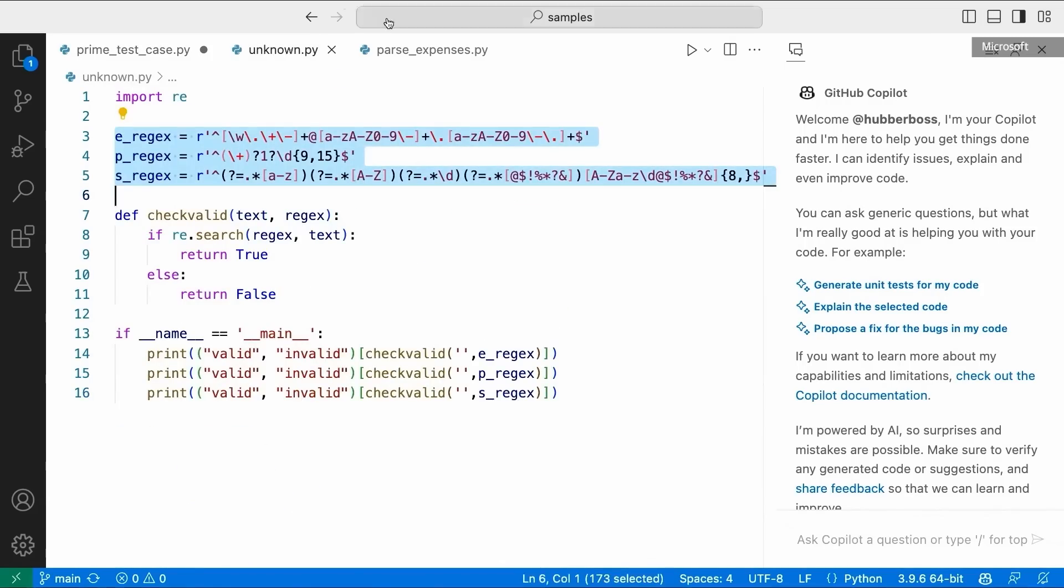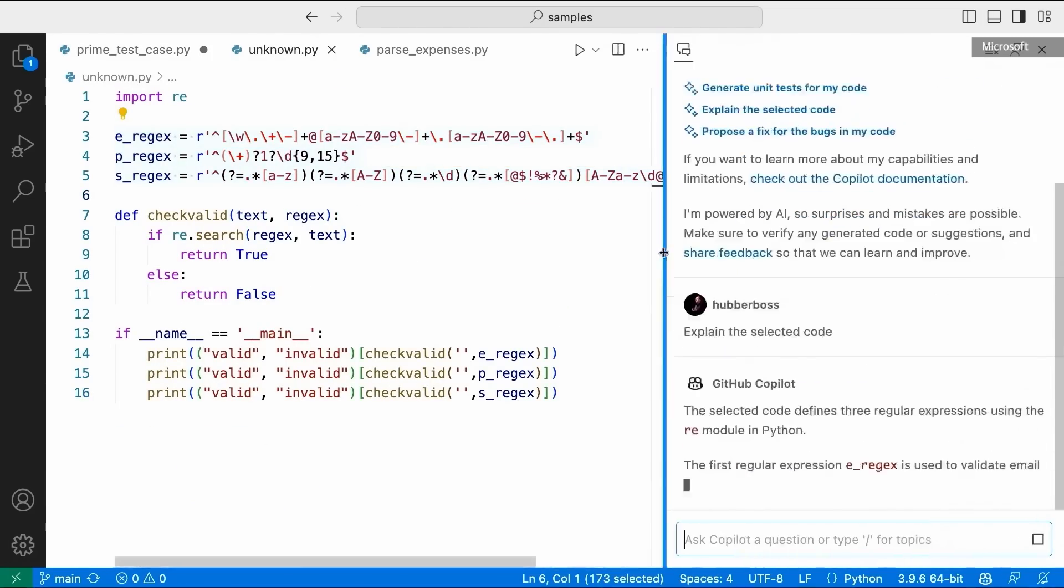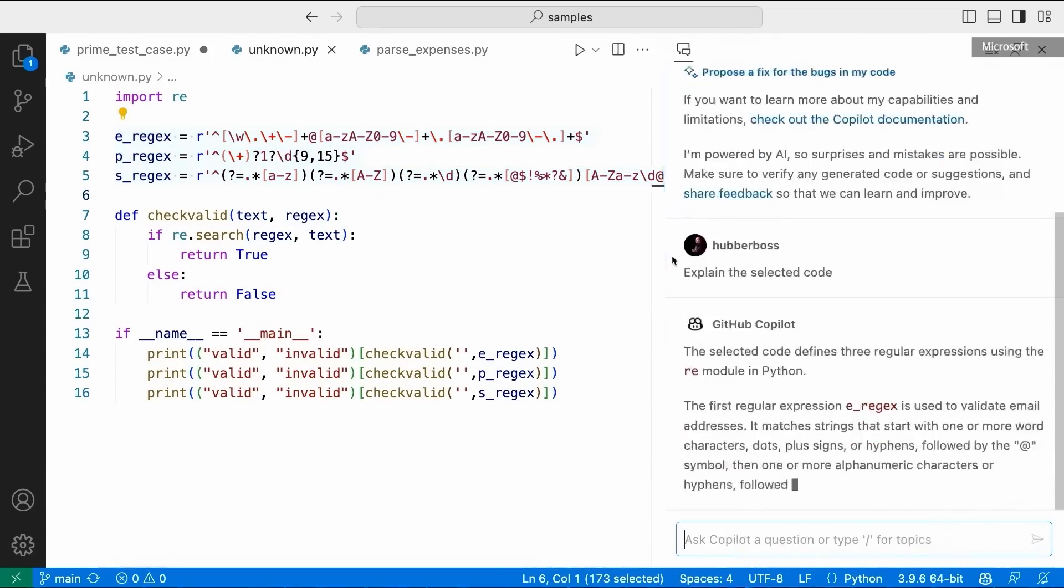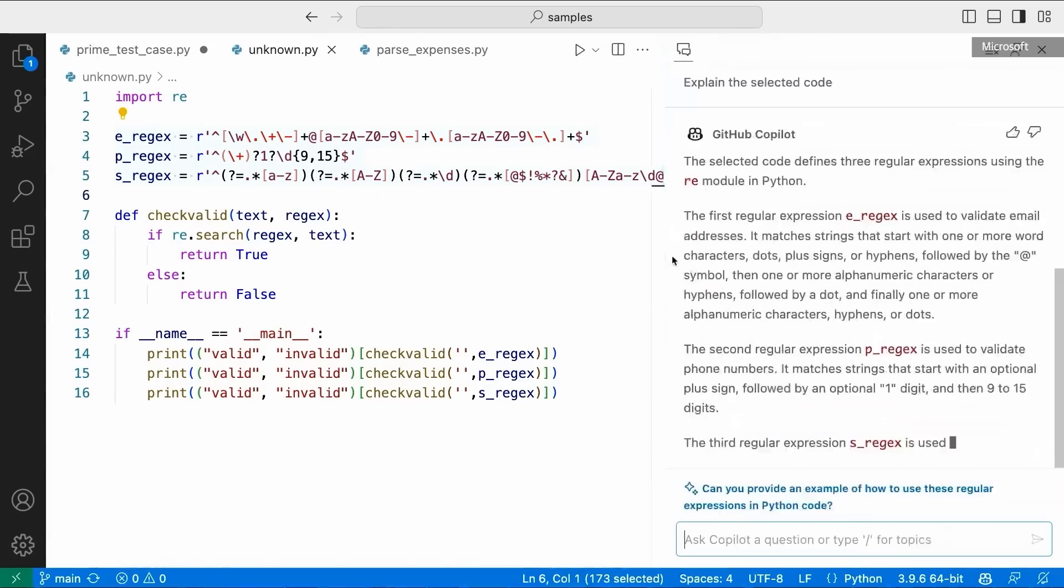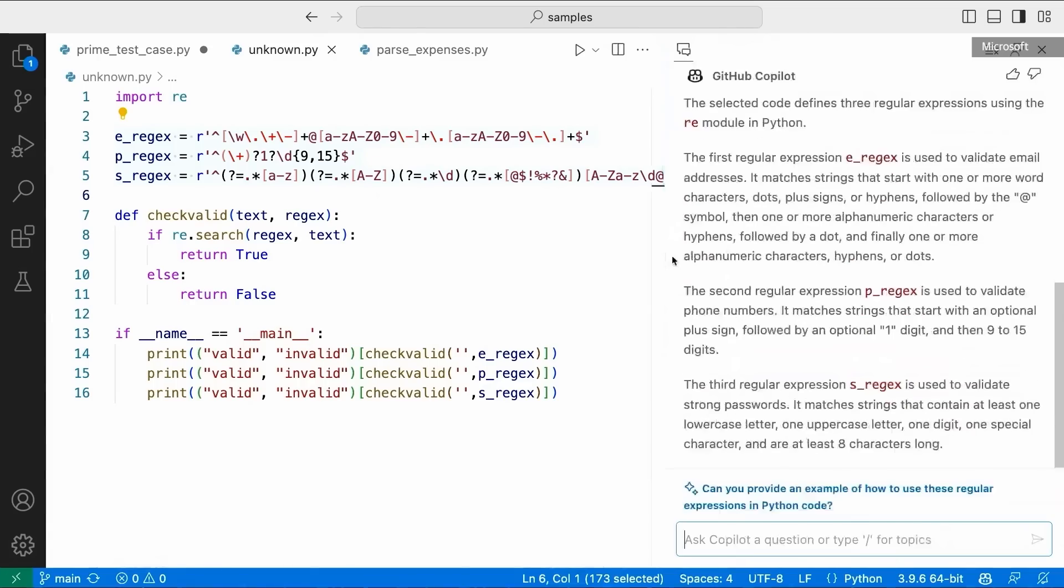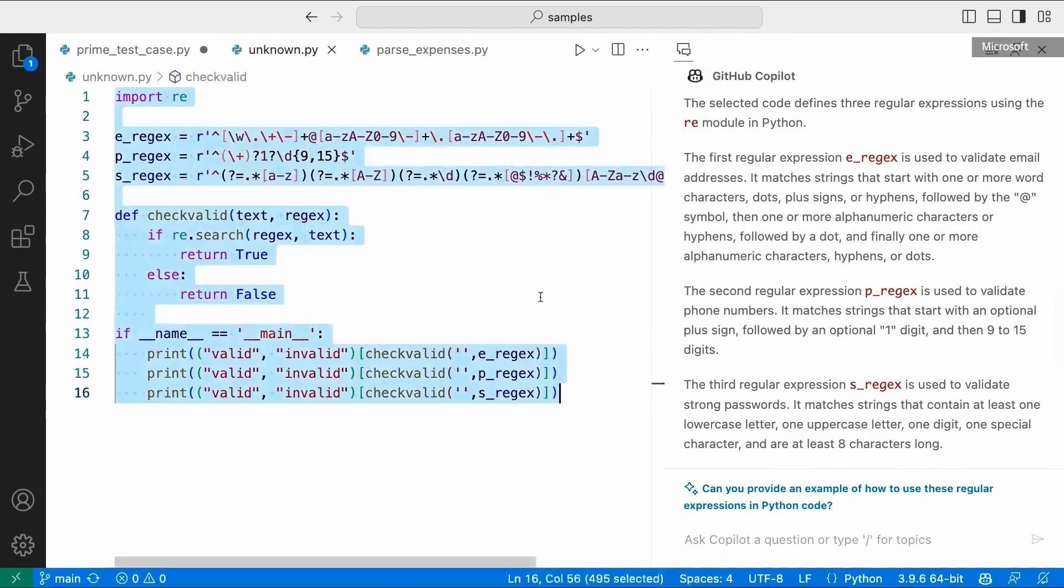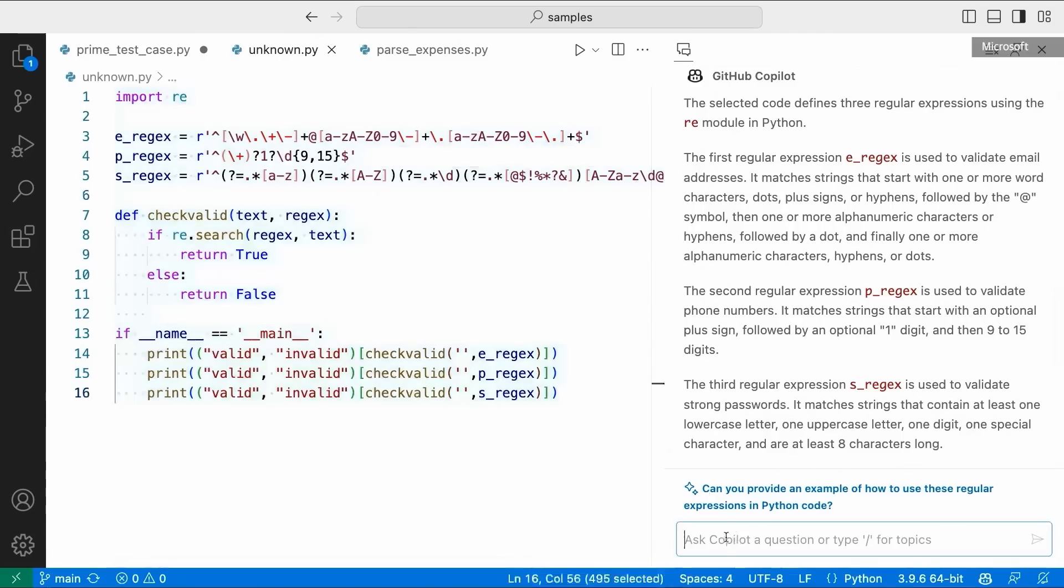I have no idea what those are doing. Let's see if Copilot can explain them to us. Okay, Copilot is rendering my response. And you can see here the first regular expression is validating email addresses. The second one is validating phone numbers. And the third one is validating strong passwords. Might make sense, I guess.